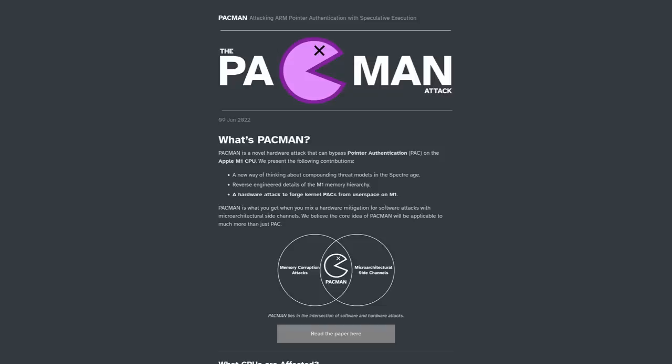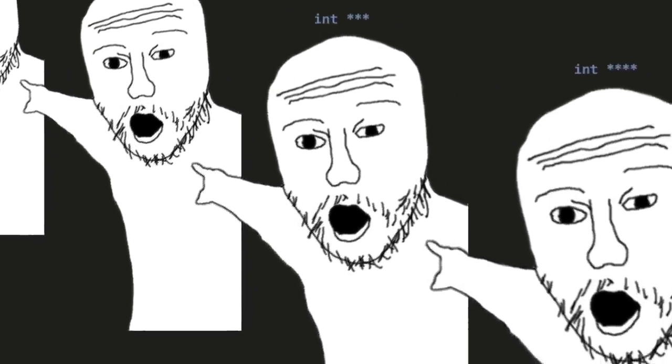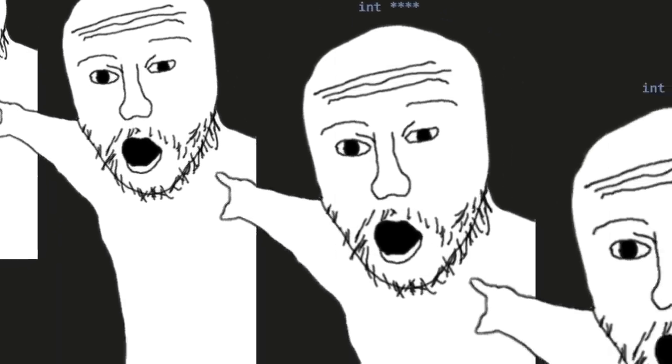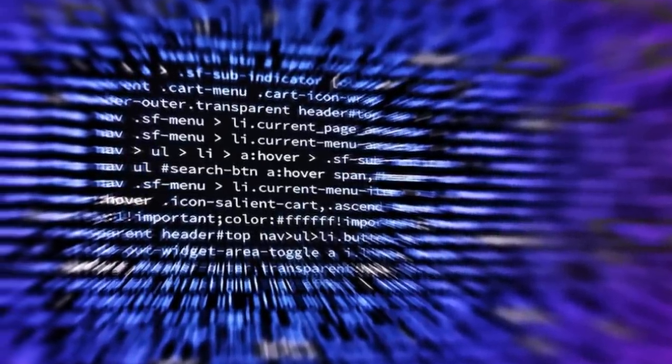When pointer authentication was introduced into these M1 chips, suddenly an entire category of bugs became a lot harder to use against those Apple devices. Pointers point to where a variable is stored in memory — it's a very low-level function, and they are a really juicy target for hackers to exploit because they're used everywhere throughout software. And if you can make a pointer point to something it's not supposed to, you can start doing some pretty nasty stuff to that system.